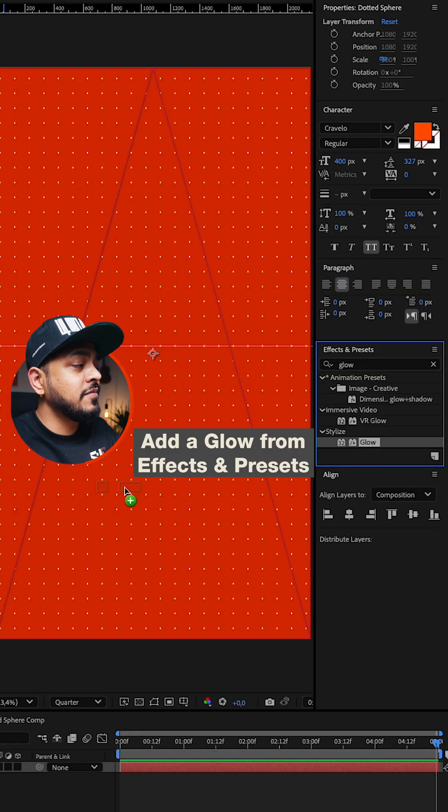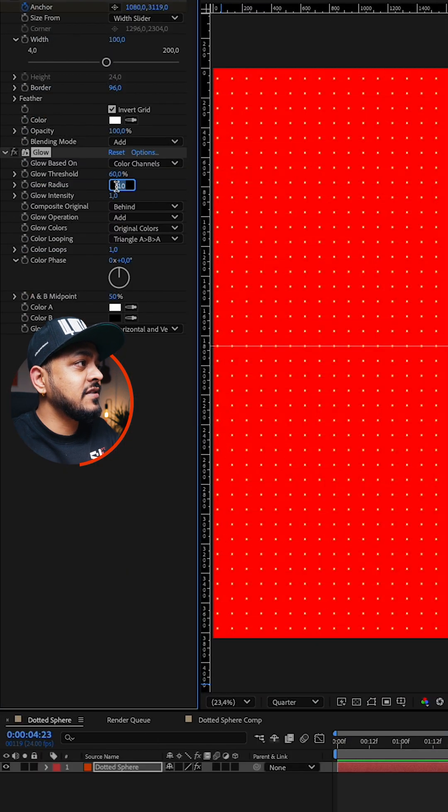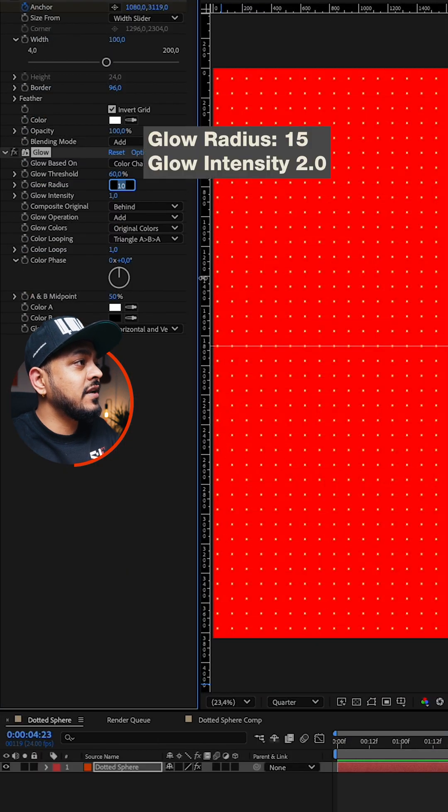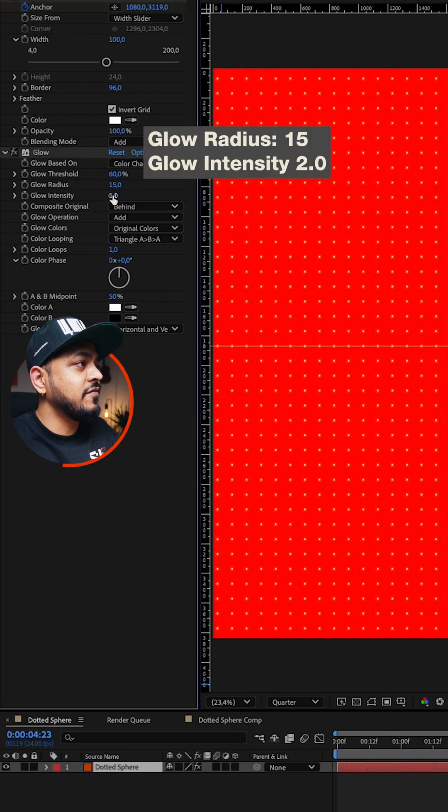Once you're done, you can add a glow from the effects and presets, with a glow radius of 15 and glow intensity of 2.